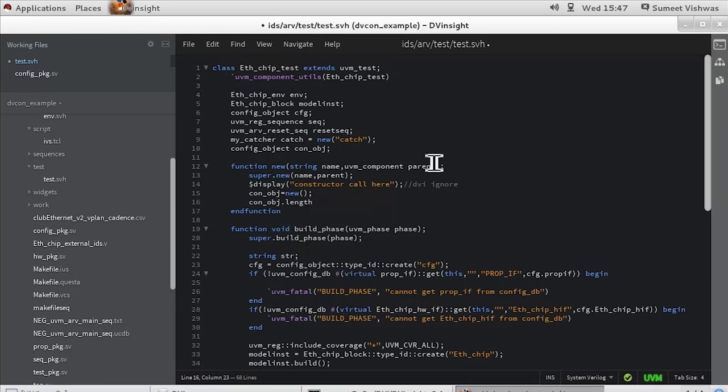See how easy it makes maneuvering between classes. Editing inline in the same context helps users speed up development.